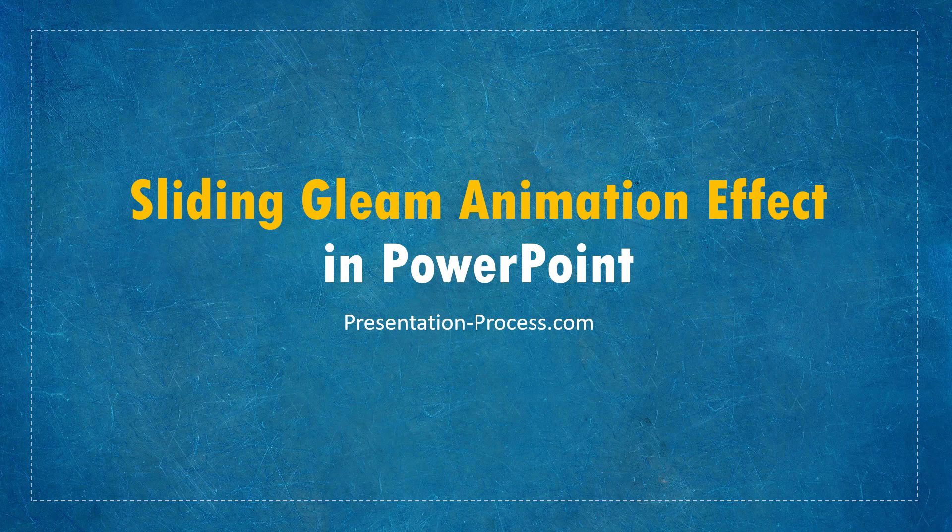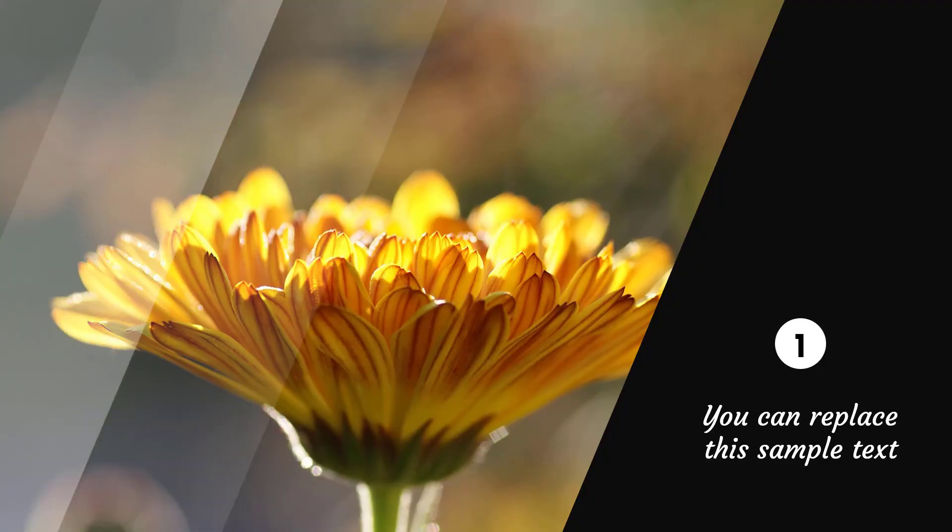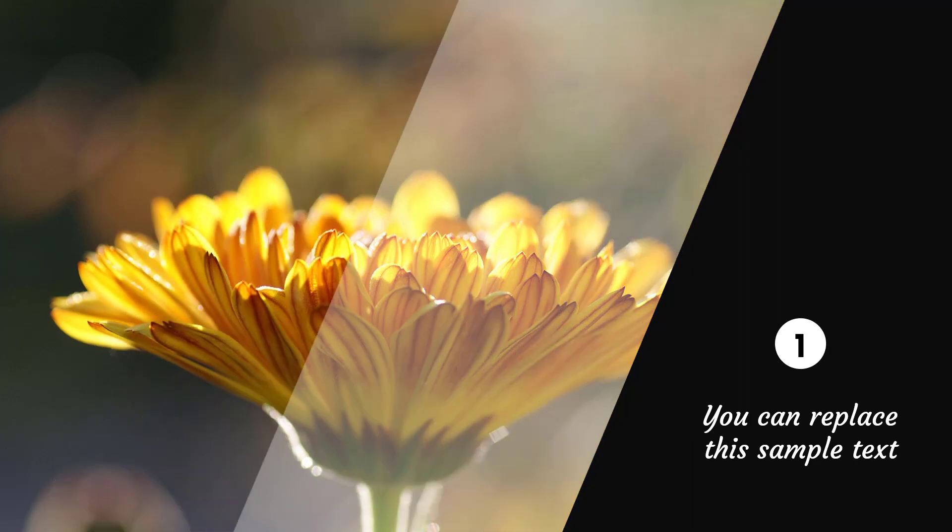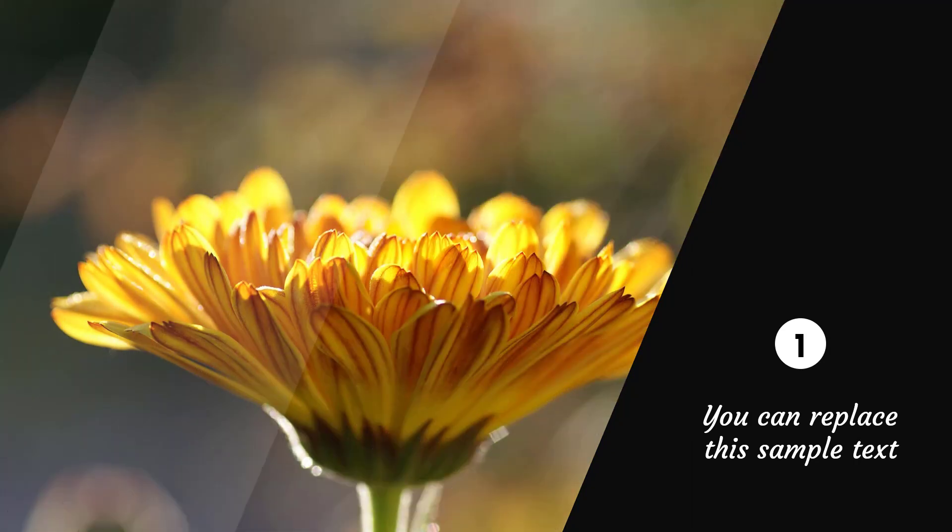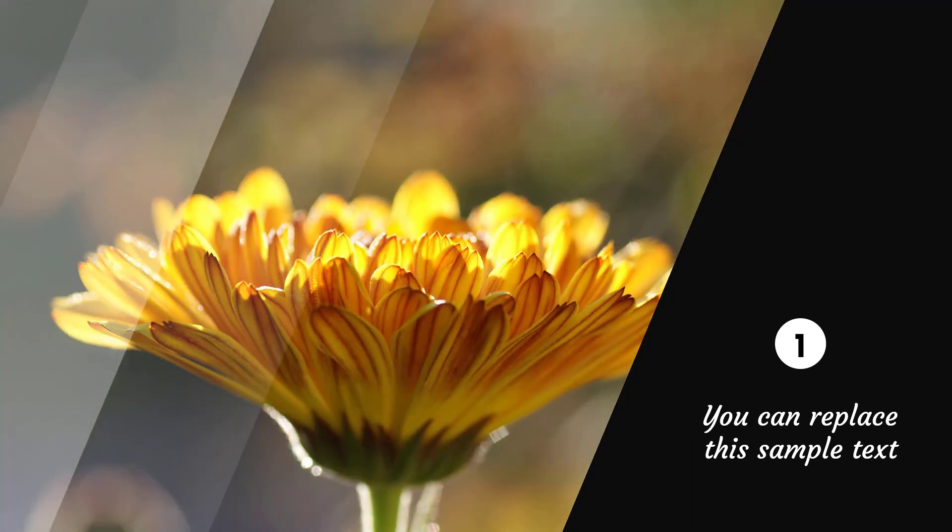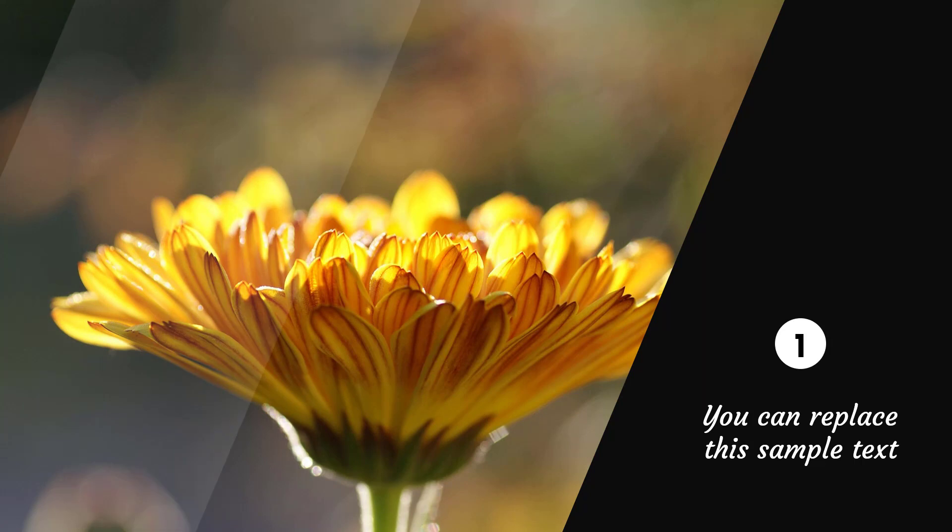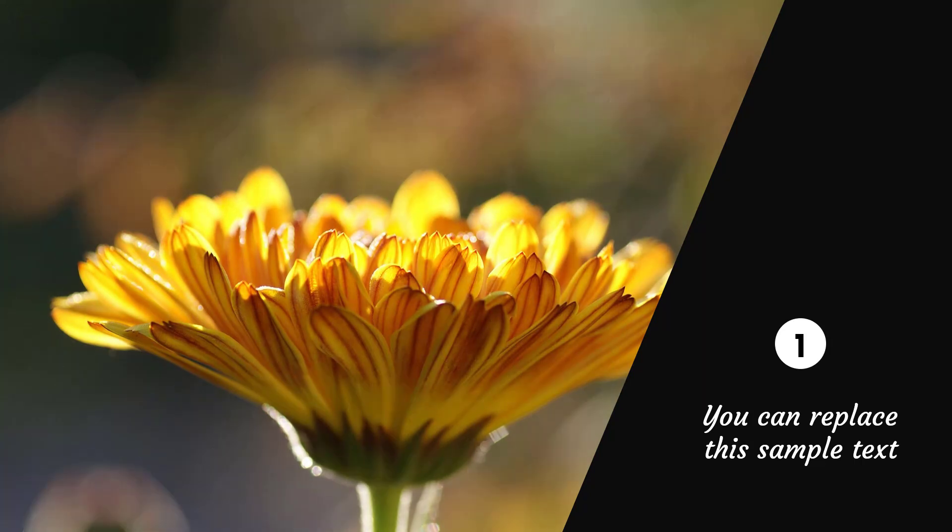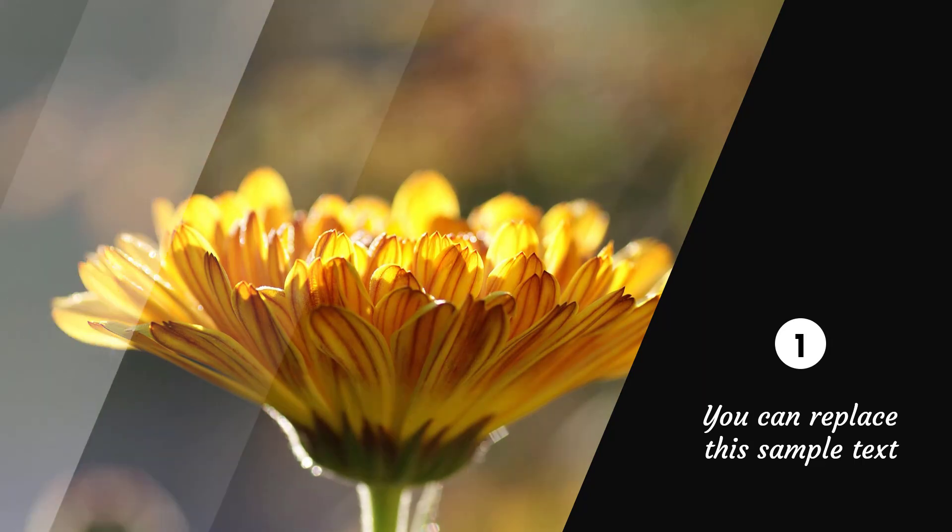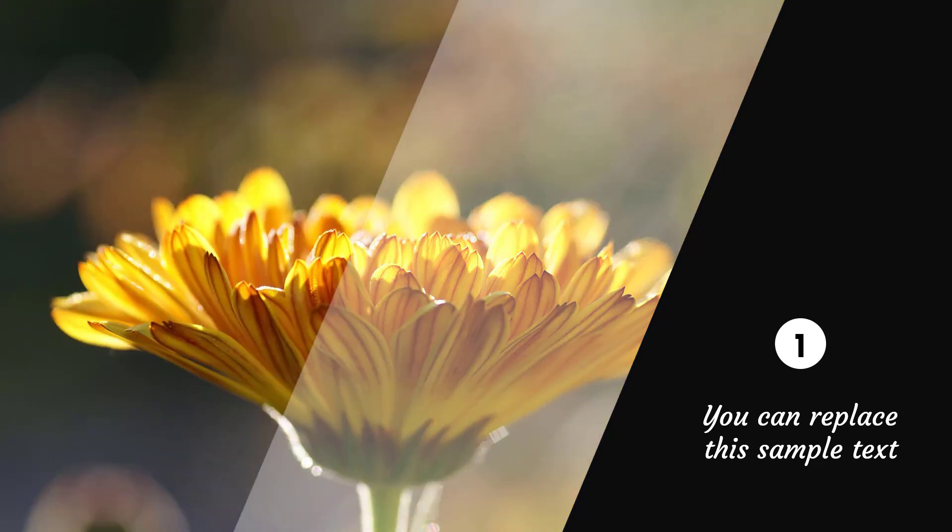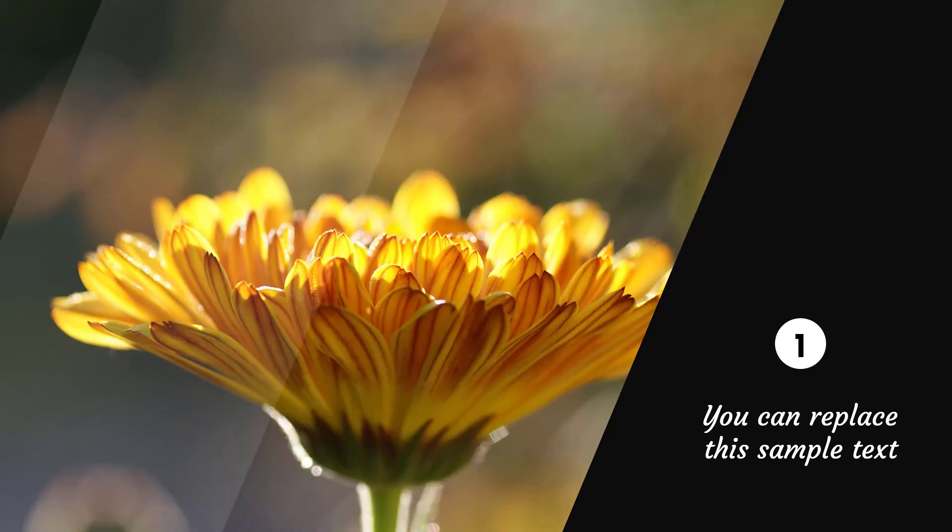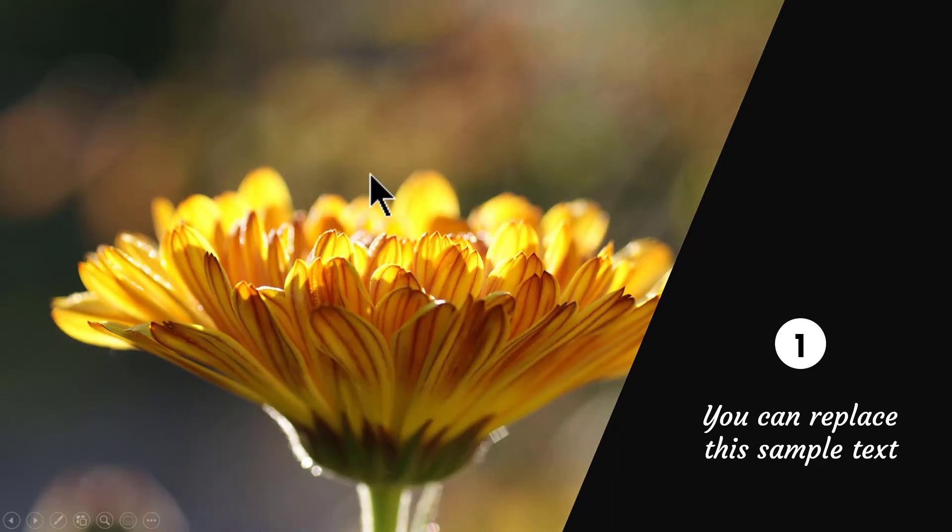The beautiful Sliding Gleam animation effect you will learn to create today looks like this. Isn't this beautiful? The Gleam goes on and on and you can use this as a template which means you can replace this picture with any picture of your choice and it will look like this.